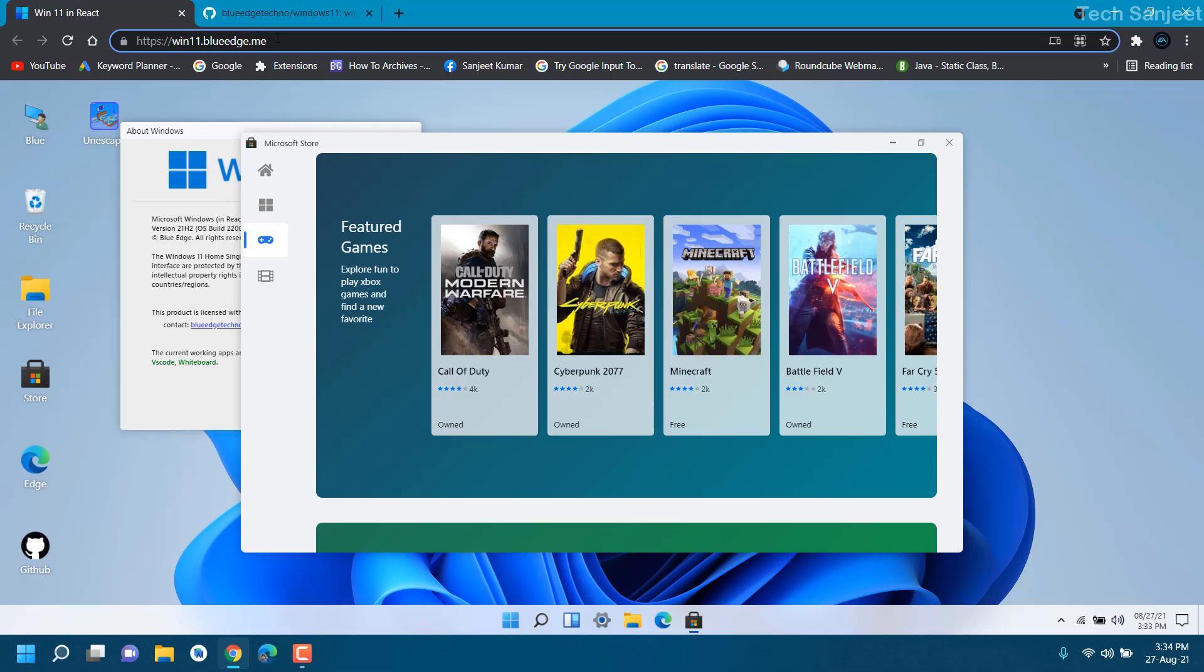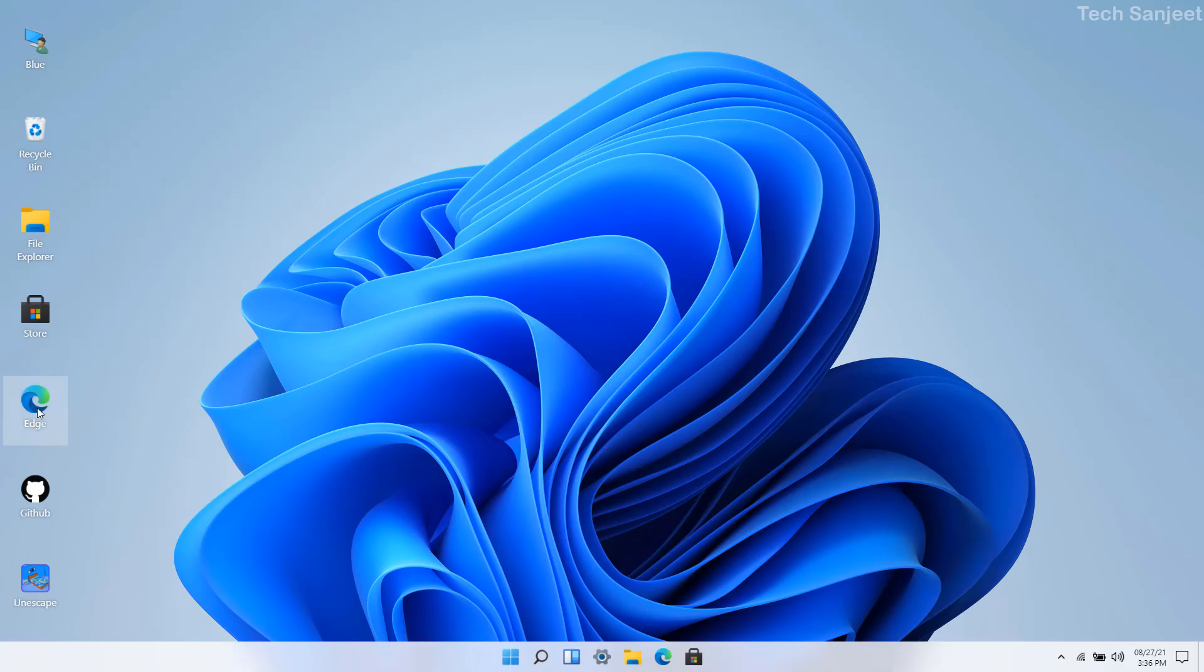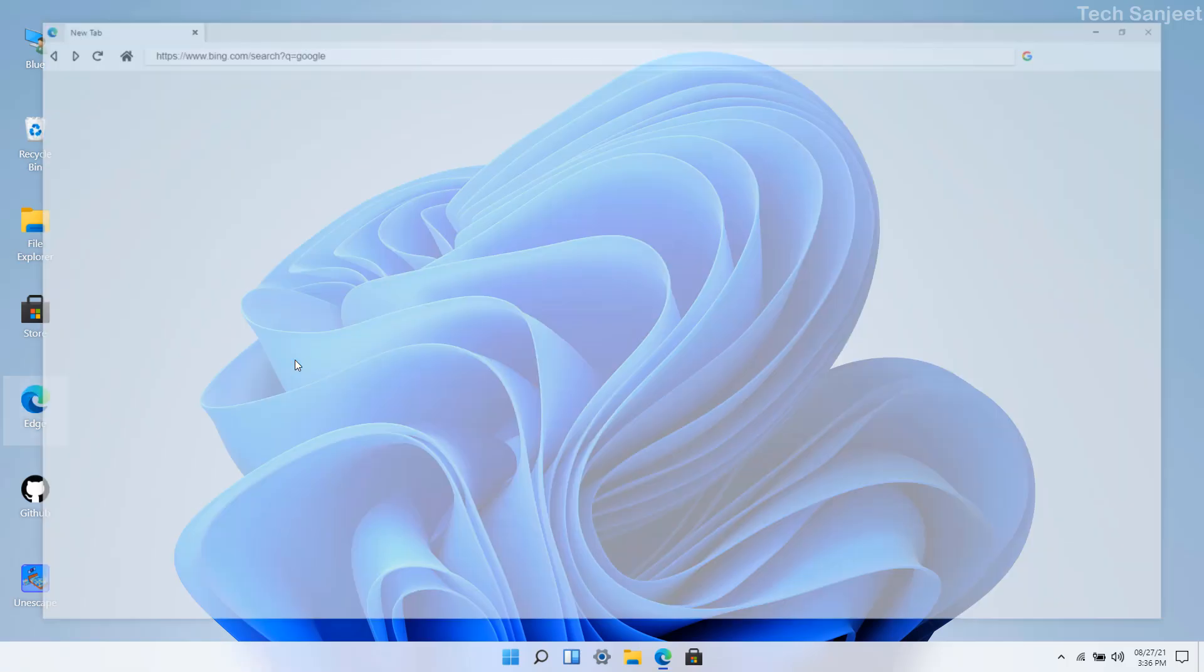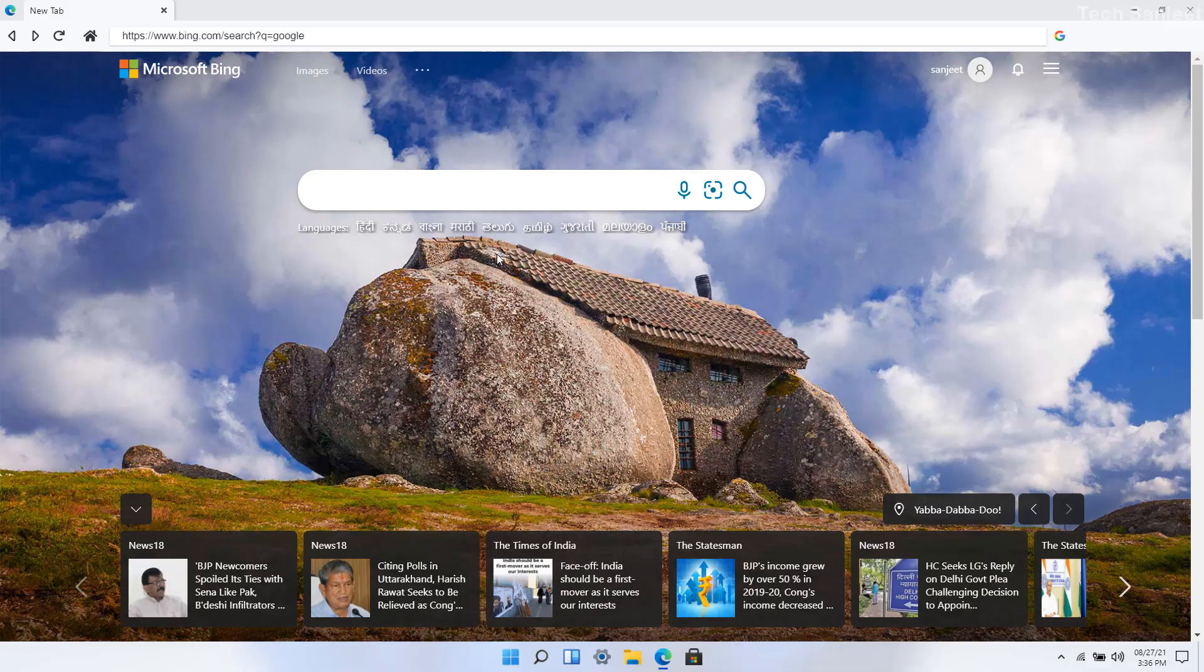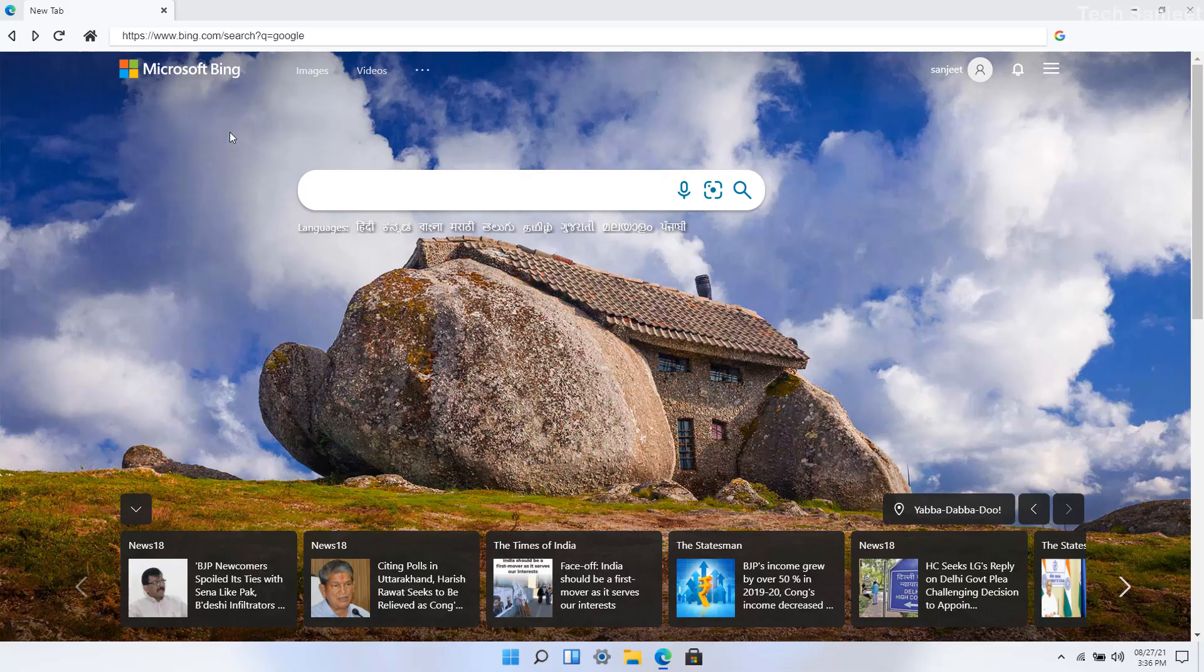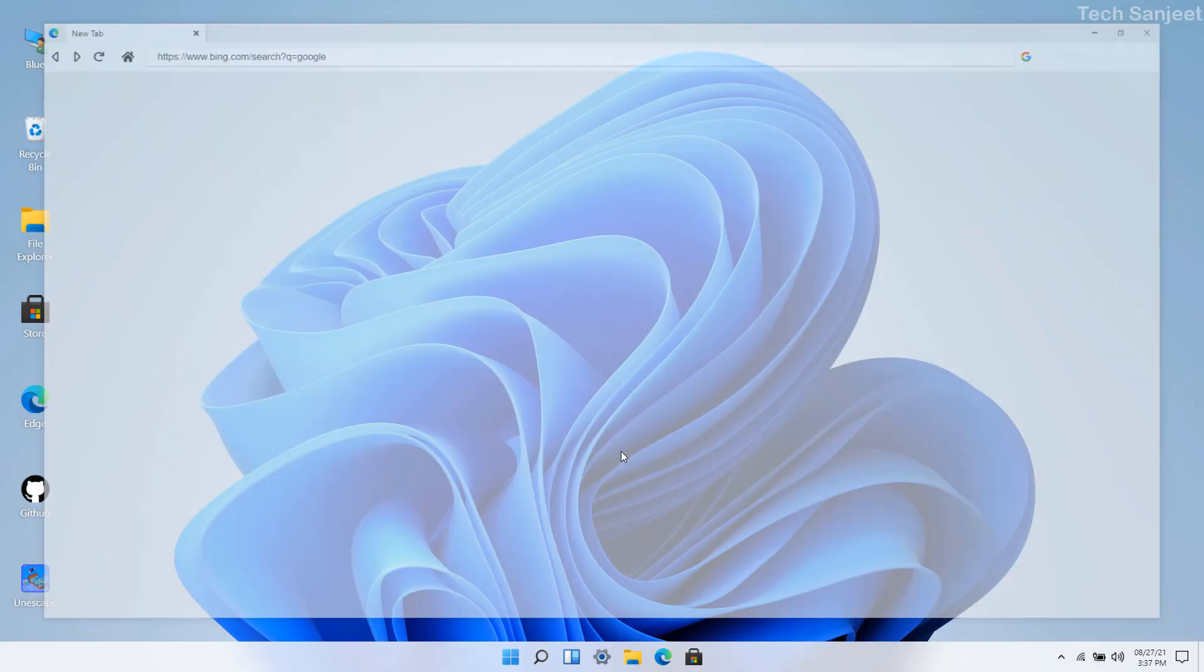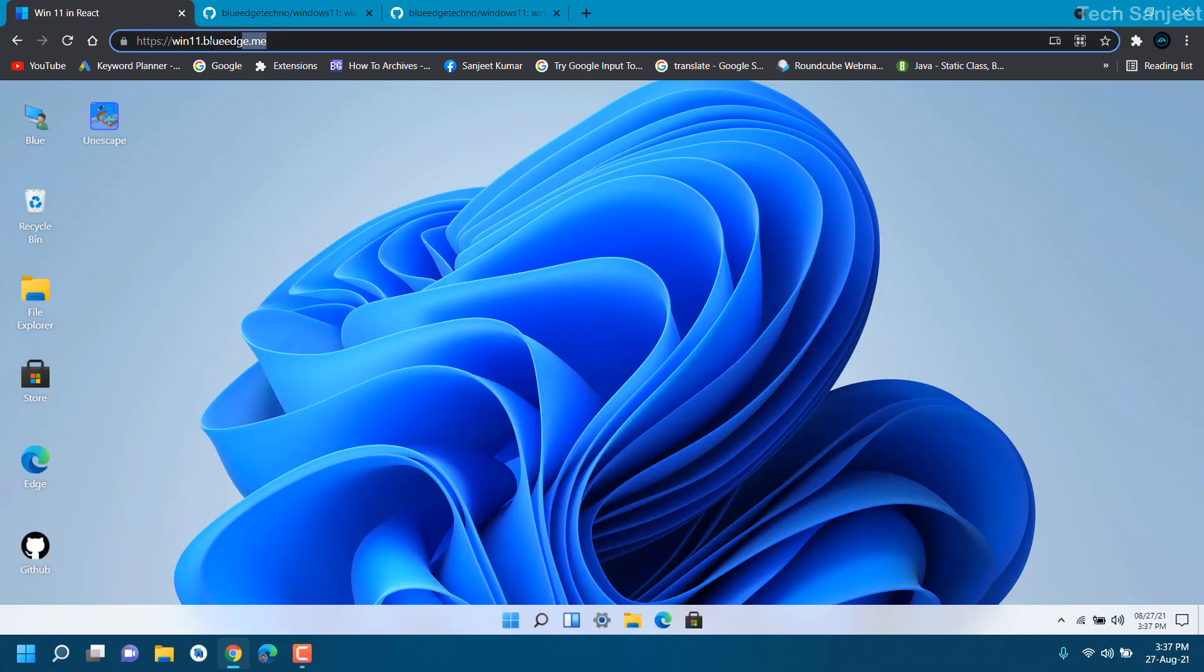This is a website you can see here, win11 dot blue edge dot me. You will get this link in the description. Here you can see Edge browser, you can open this Edge browser to see how it looks on Windows 11.